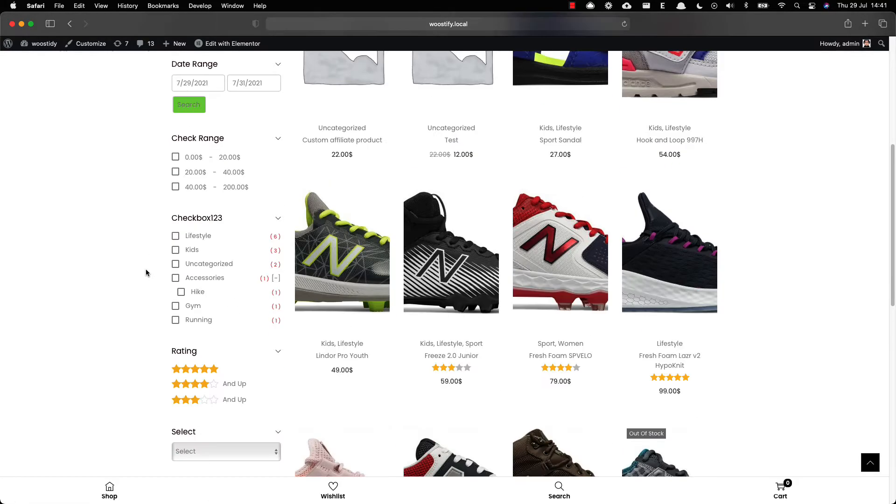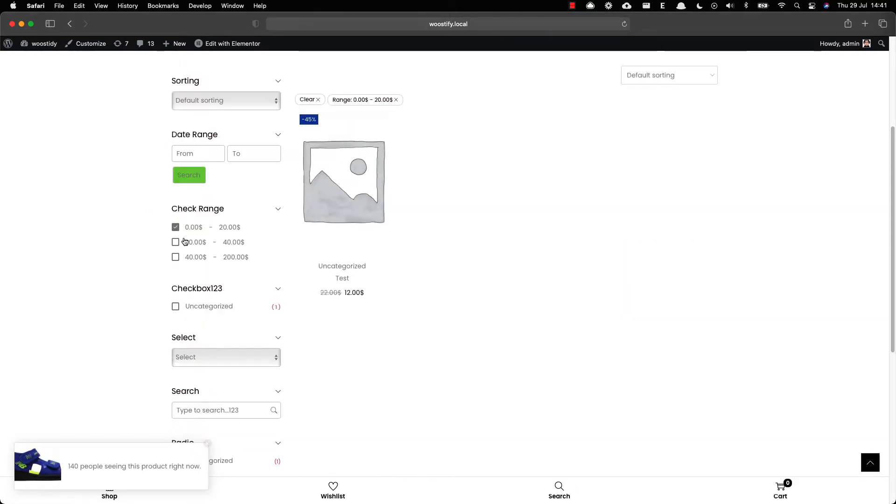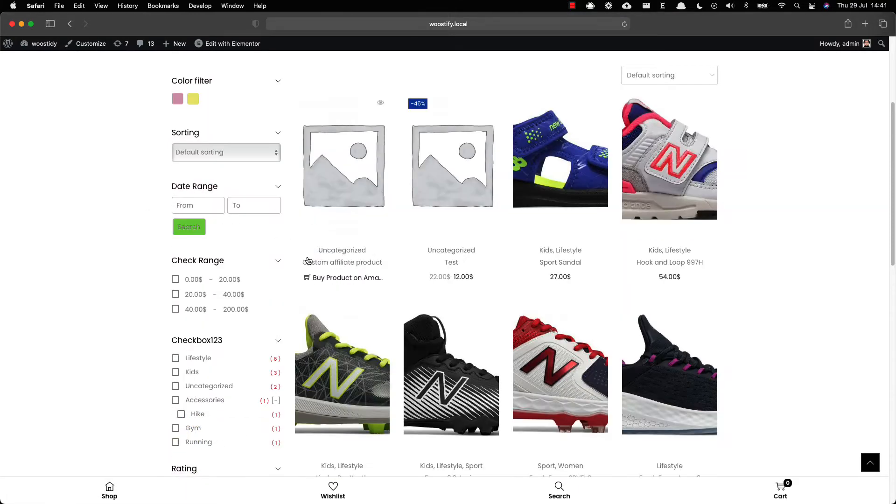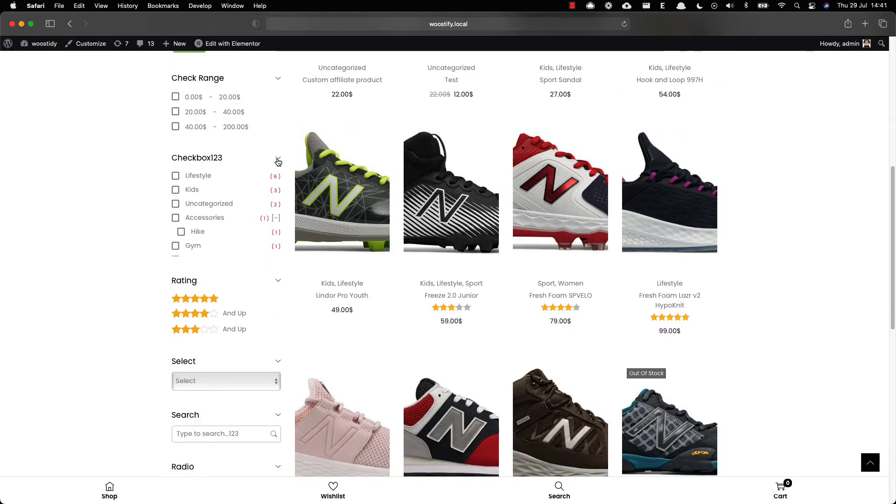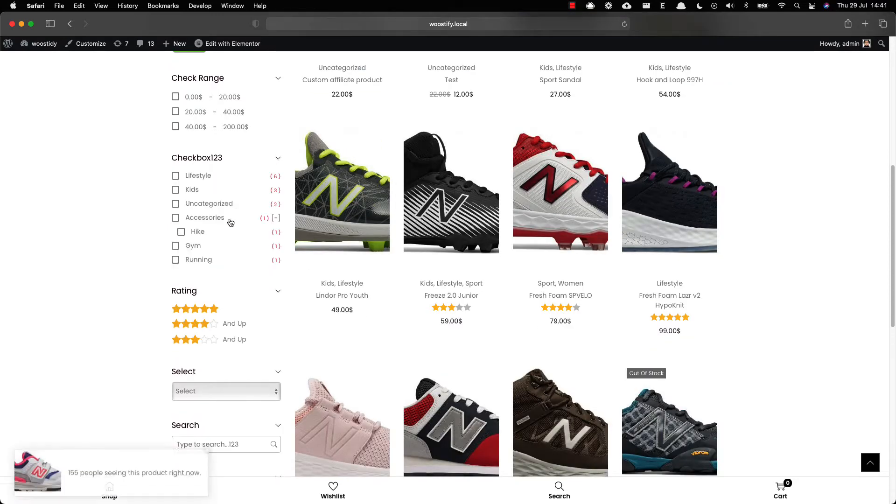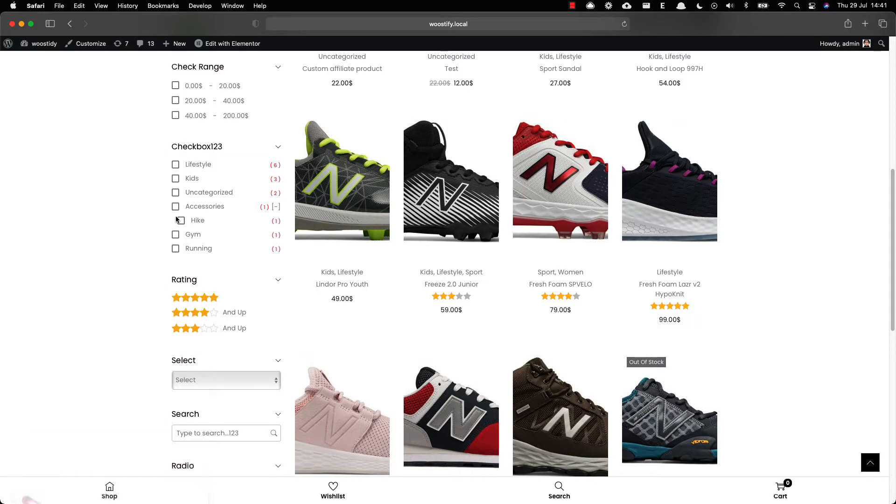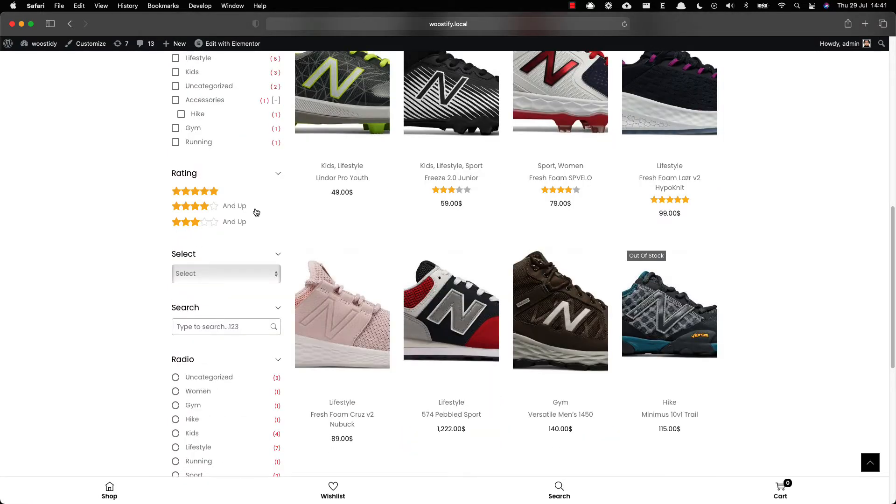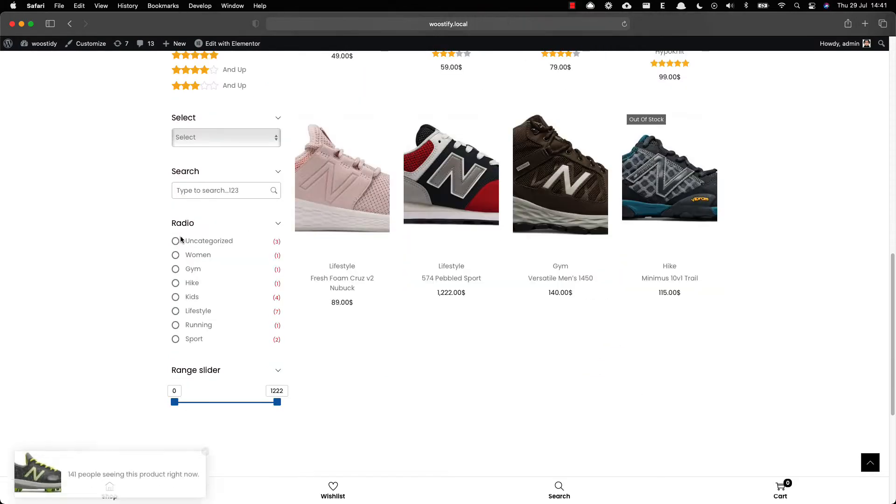It also supports the range filter so you can apply different price ranges. The checkbox style is powerful as you can apply it to the category taxonomy and child taxonomy. The rating is flexible when you can set it from a one to five star rating.